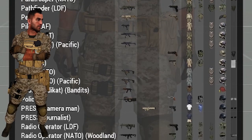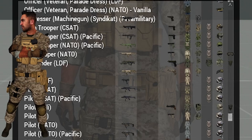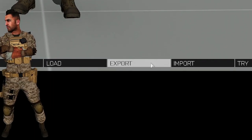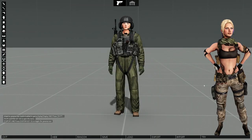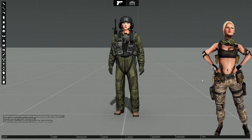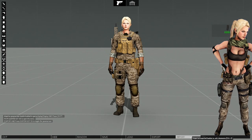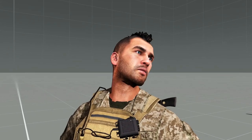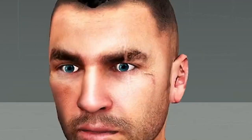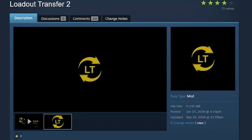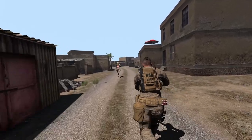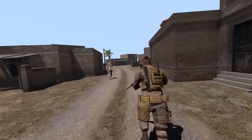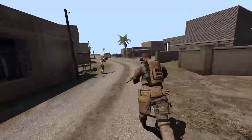And if Cam only wanted to copy the loadouts, Nightin would have opened the Arsenal, picked a loadout, clicked Export, and pasted it into a text file to send to Cam. Cam would have taken the text, opened the Arsenal, clicked Import, chosen a name, and saved. There are two mods to help with this as well: one is ACE Arsenal and the other is Loadout Transfer 2 — links in the description below.